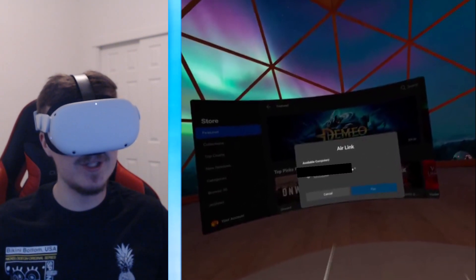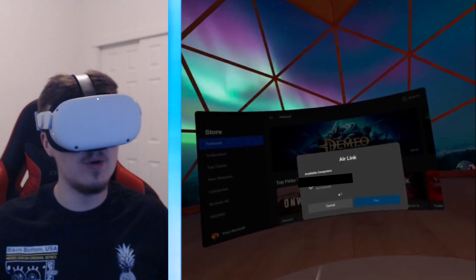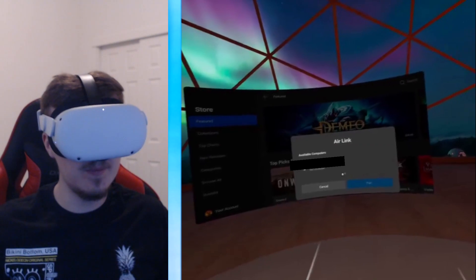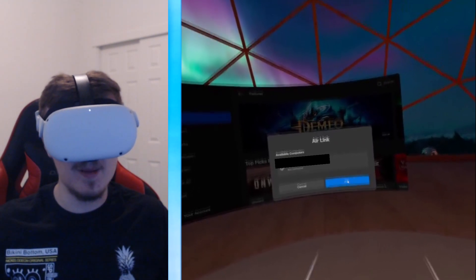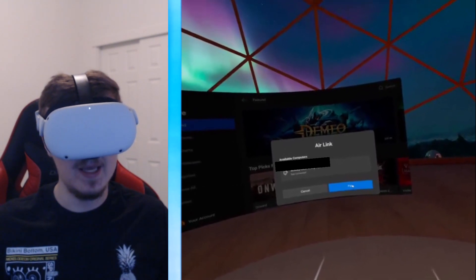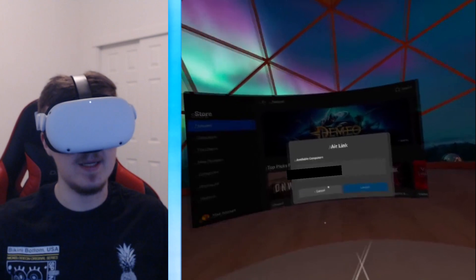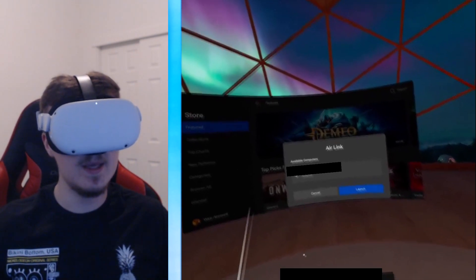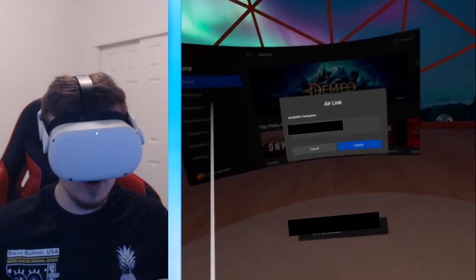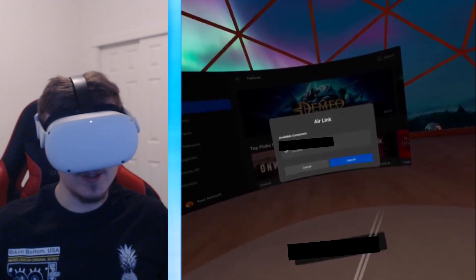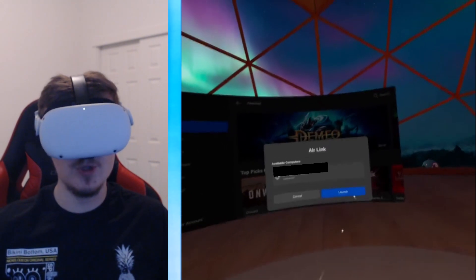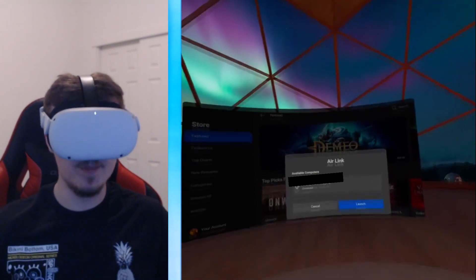There we go, so it sees my computer. You want to click on that and you click pair, and it should say connected in a few. Now it's pairing it and there you go - I have connected my computer to Oculus Quest 2. What you do next is click launch and it should pair it to your computer and everything should be working.